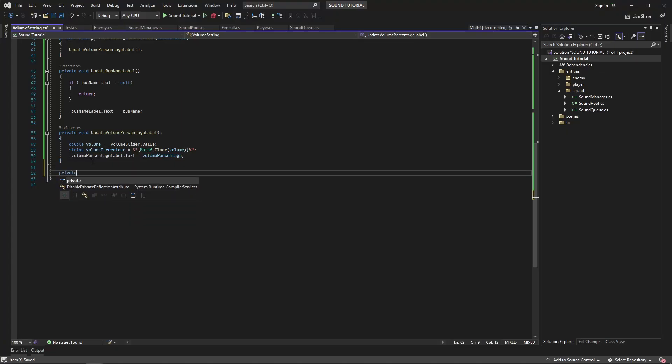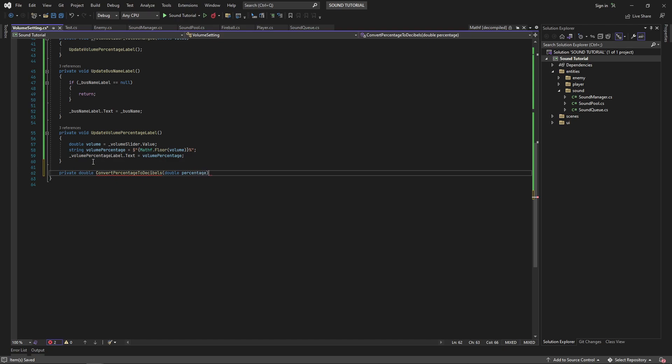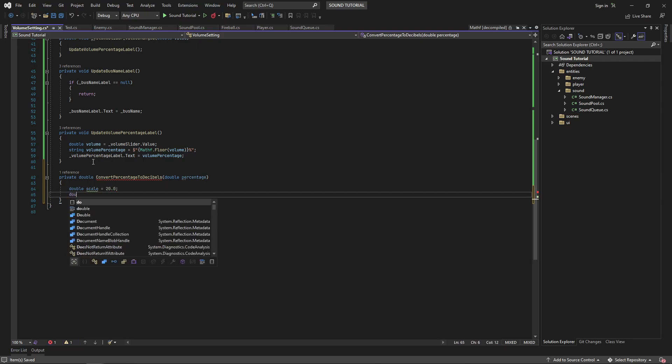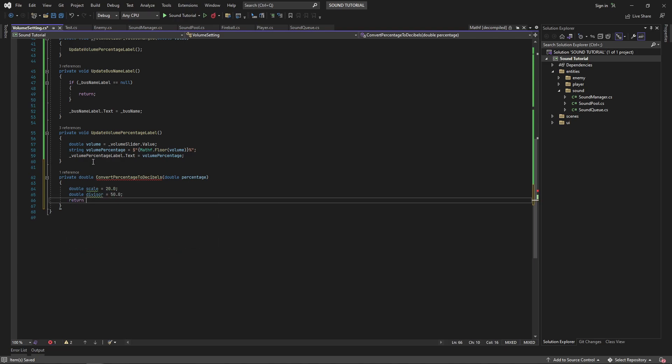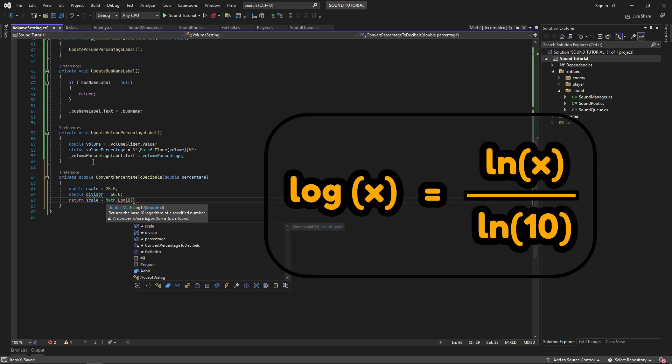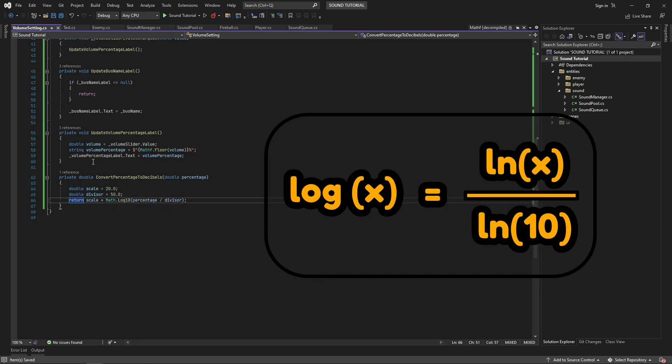Back in our script, create a new private method called convertPercentageToDecibels. This will take in a percentage and return the volume in decibels. I'll create two local variables, scale and divisor, and return the scale multiplied by log of our percentage divided by the divisor. It is important to remember that we need log base 10 here. C sharp provides a math.log10 method that we can use. But if you're using GDScript, you can get this by taking the natural log and dividing it by the natural log of 10.